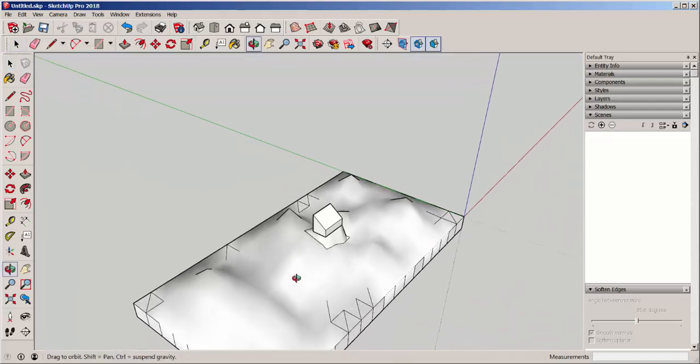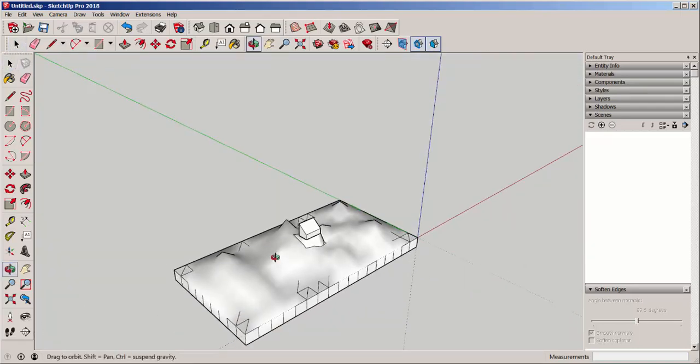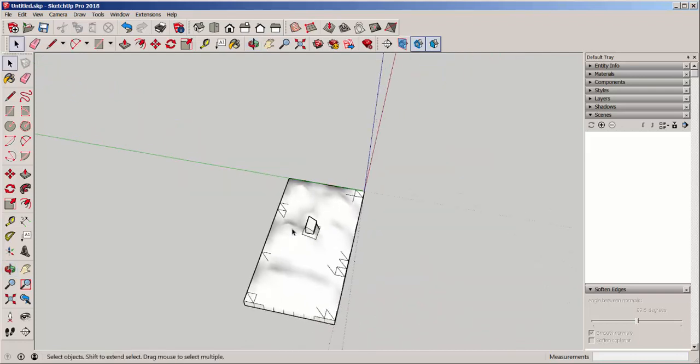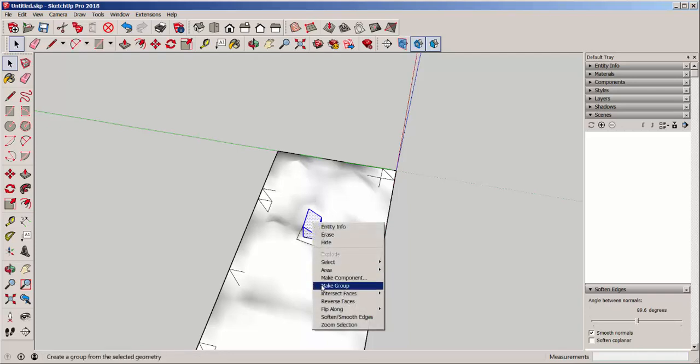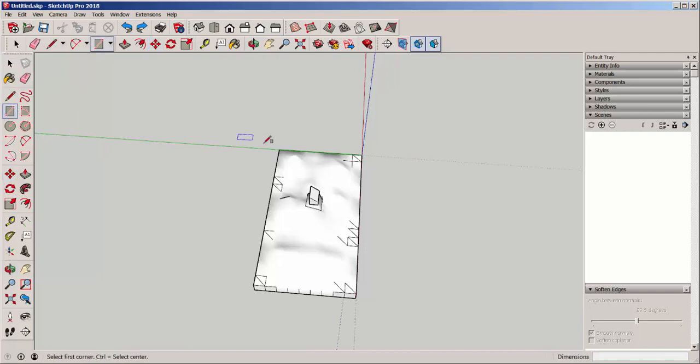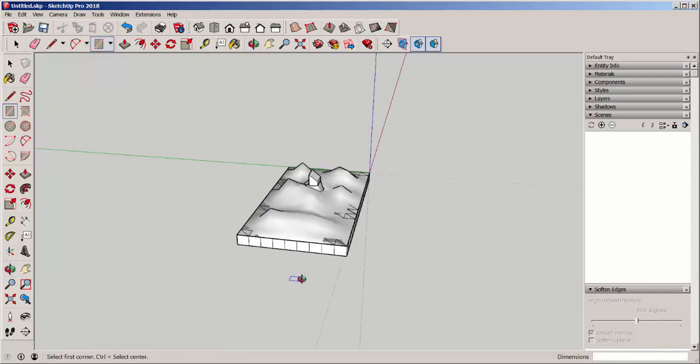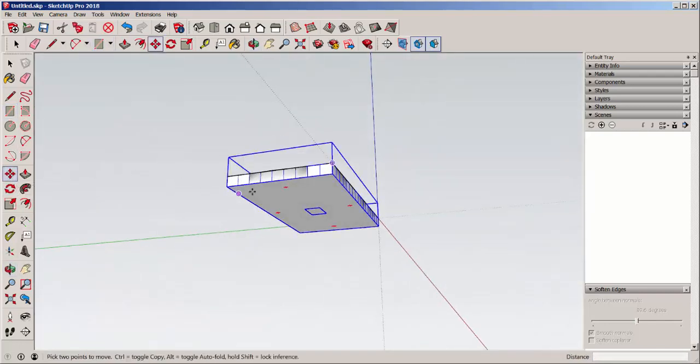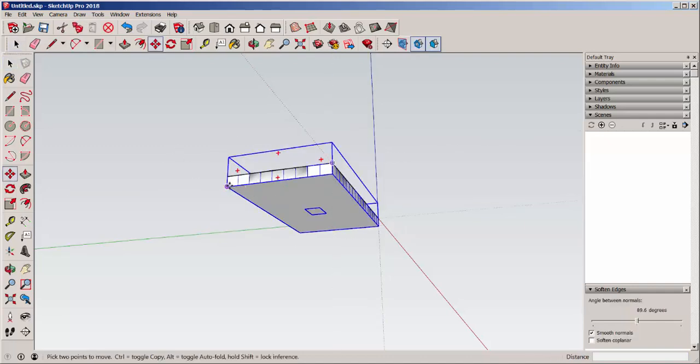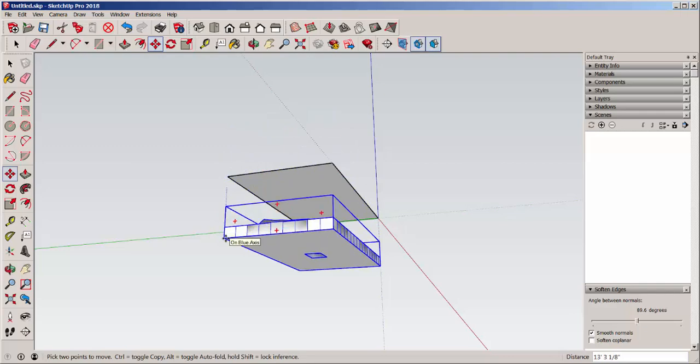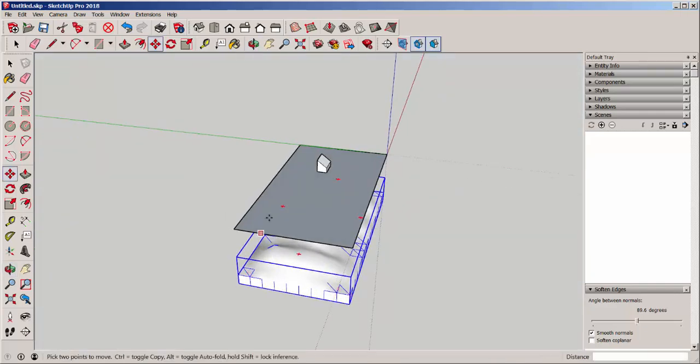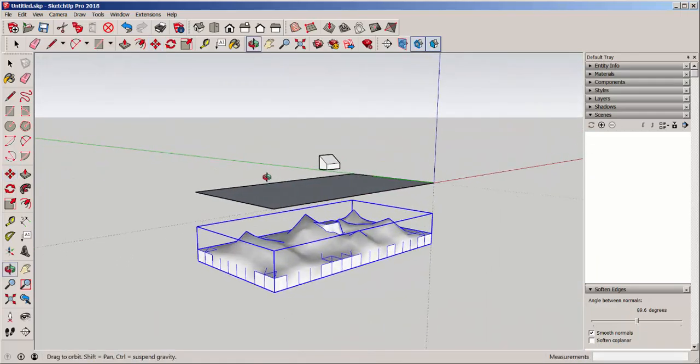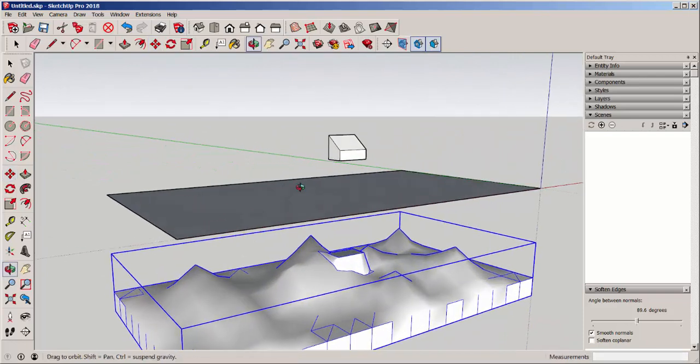Now, how about a road that leads to this little structure? Well, what I'm going to do, first I'm going to group that. What I'm going to do now is draw a rectangle.